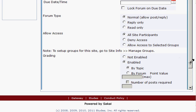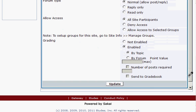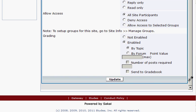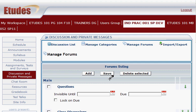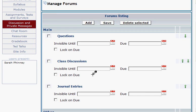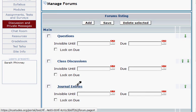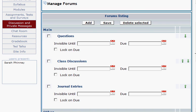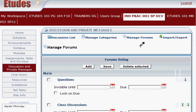For this one, we're going to make the topics gradable, not the entire forum itself. By topic is already selected, so we don't need to do anything else here except click Update. So now that Journal Entries forum is set to have topics be graded.